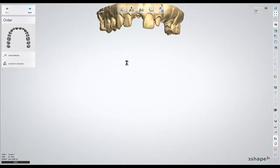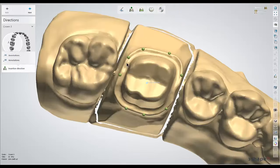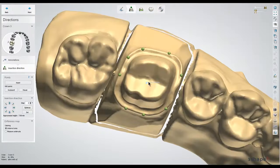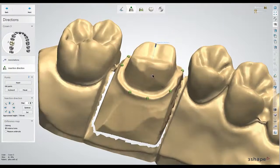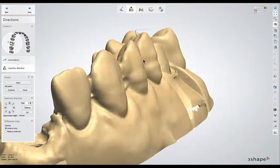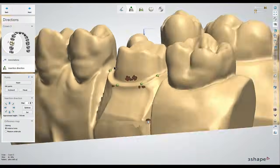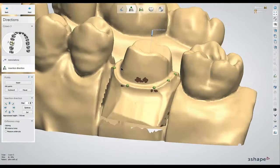When you first open up Dental Designer, it'll drop you off at the insertion direction step. It always comes up with an insertion direction by default, and it'll also highlight any areas that happen to be undercut in these red highlights.